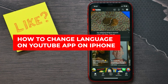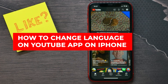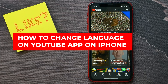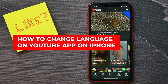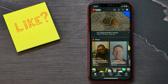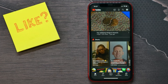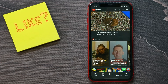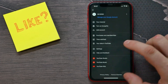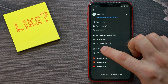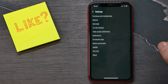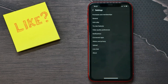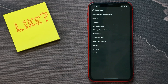Welcome back. In this video I'm going to show you how to change the language on the YouTube application on your iPhone. It's quite simple and easy to do. First thing to know is that if you go to the YouTube settings, there is no option to change the language there.